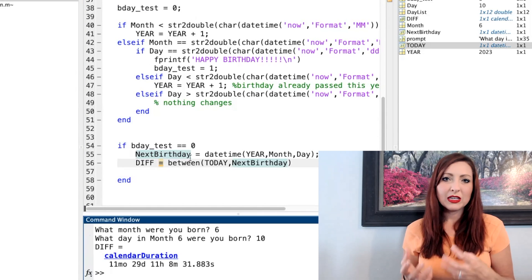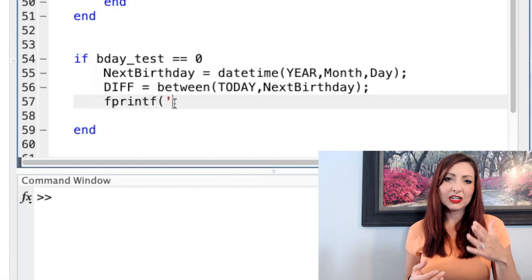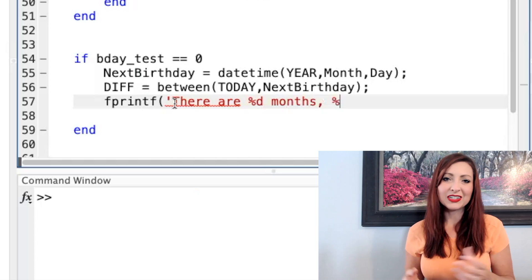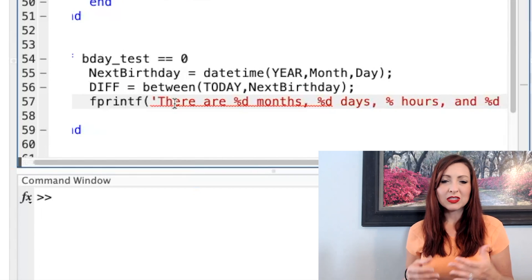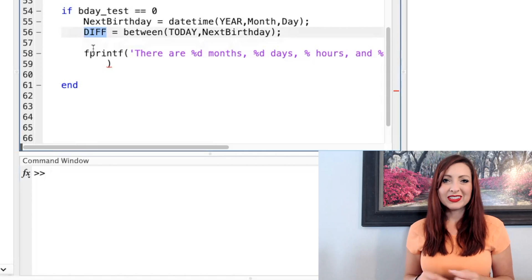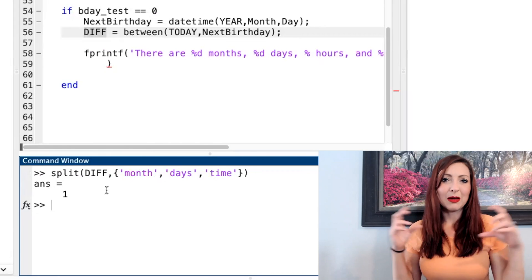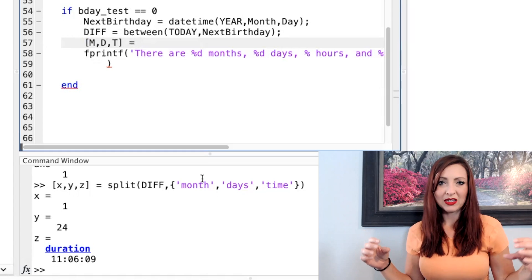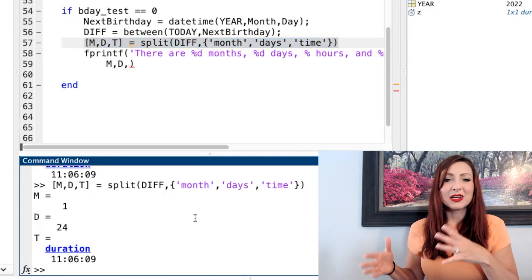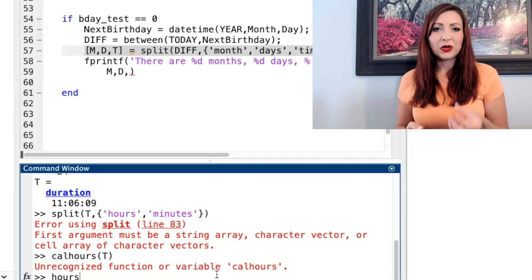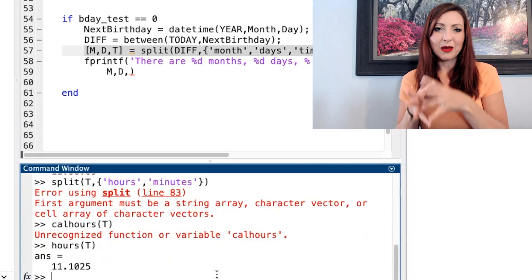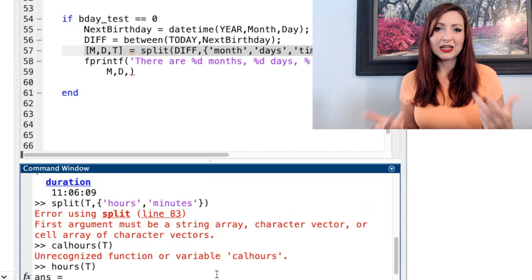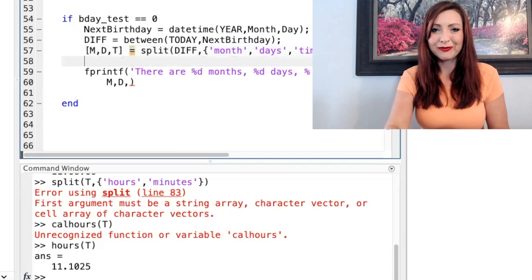So now between is going to give me duration, which is just a different data type to work with. I can't just display this in fprintf, and I can't just slice it the way I would slice a normal vector or string. So I'm going to use the split function to get the information out that I need, which in this case, it's going to be days, months, and time. So time is going to come out as hours and minutes and seconds and all of that as its own thing. I can't just split out hours and minutes with the split function. So I still need those hours and minutes, so the hours function is a function I can use to extract the number of hours out of the duration to make it in a data type that's double, so I can use it for this fprintf.